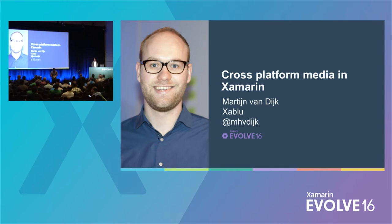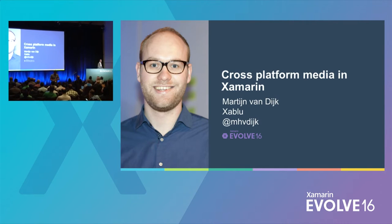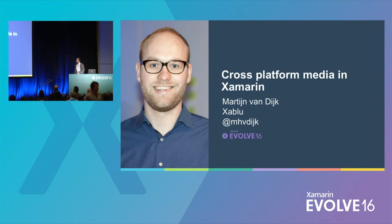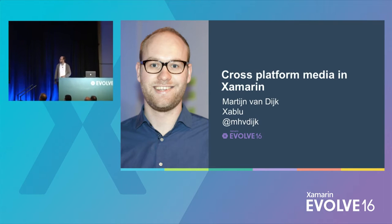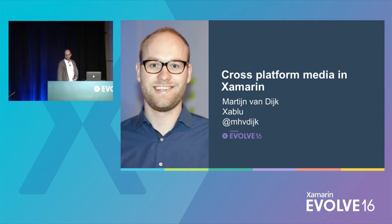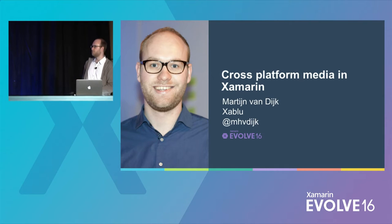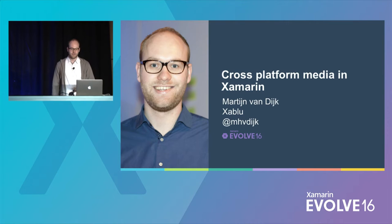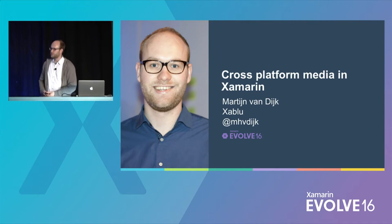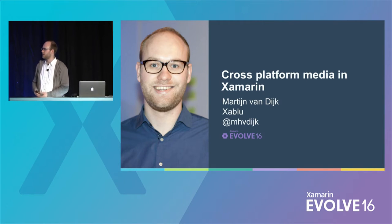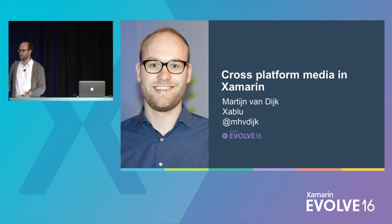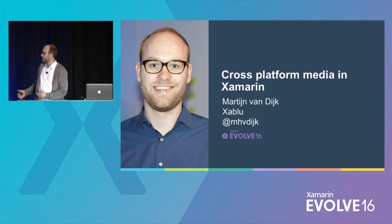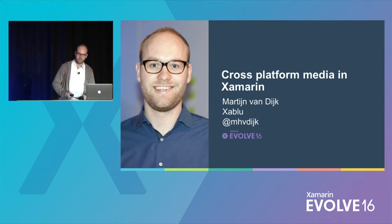Thank you, Josh. Welcome, everybody. Yeah, so I'm Martin Van Dyke from the Netherlands. I work for Xamarin. And I'm going to tell you a thing or two about media in Xamarin, and especially how you can consume media in a cross-platform manner.